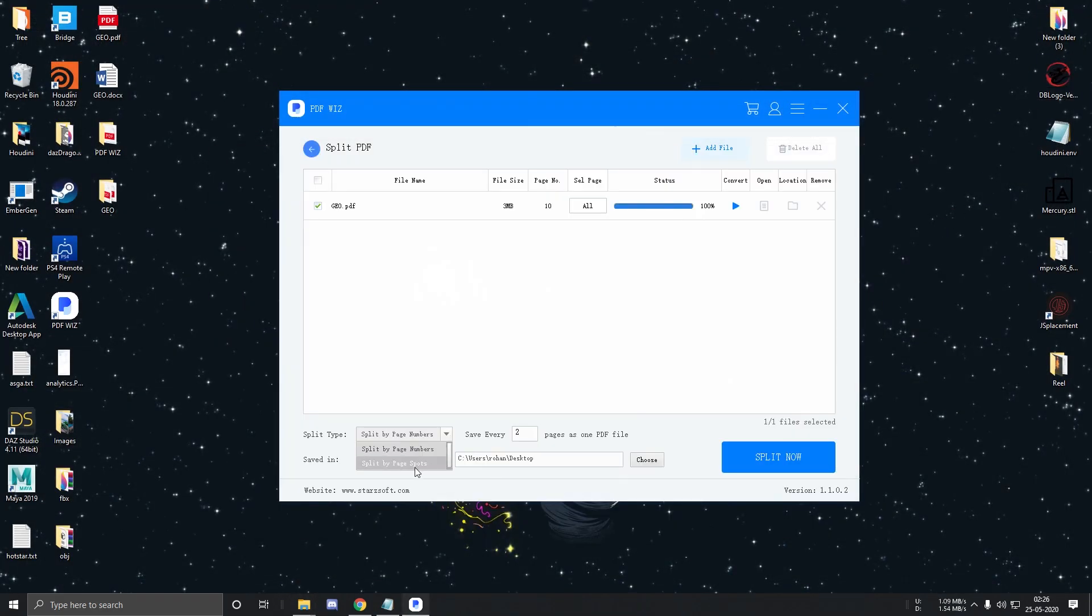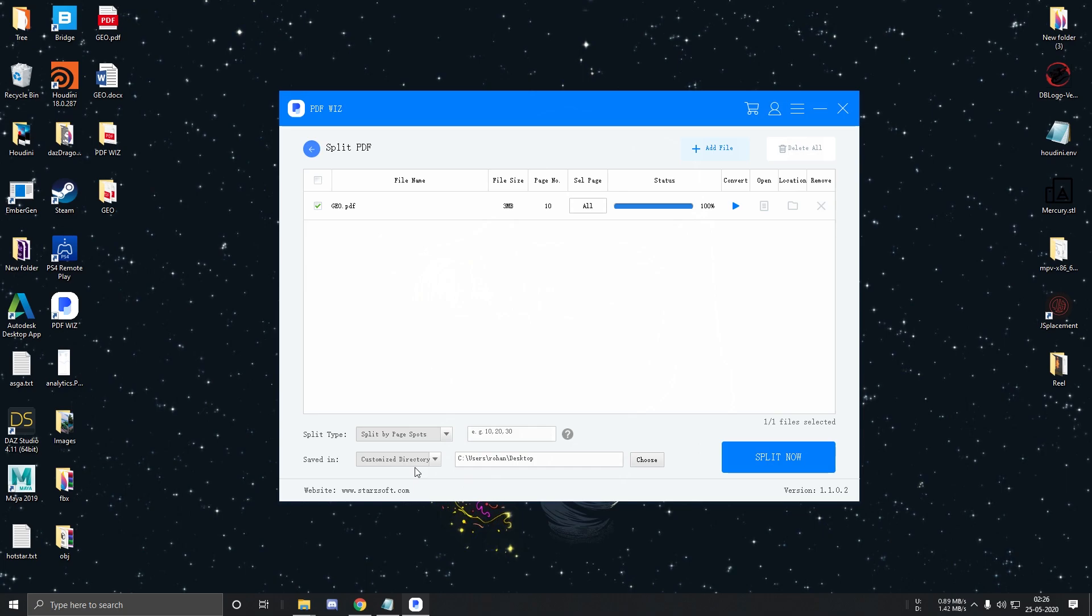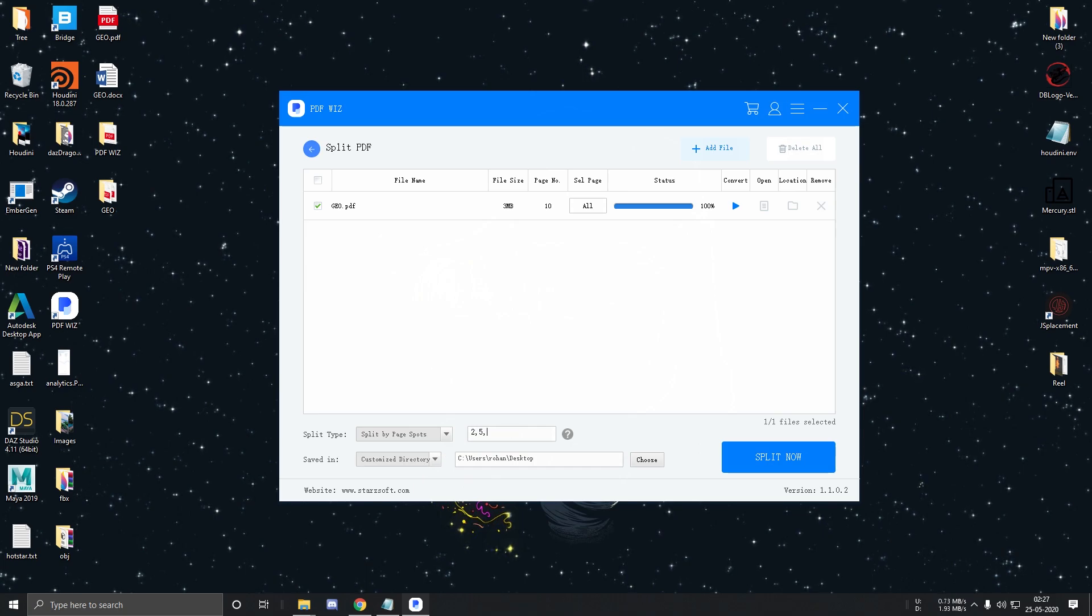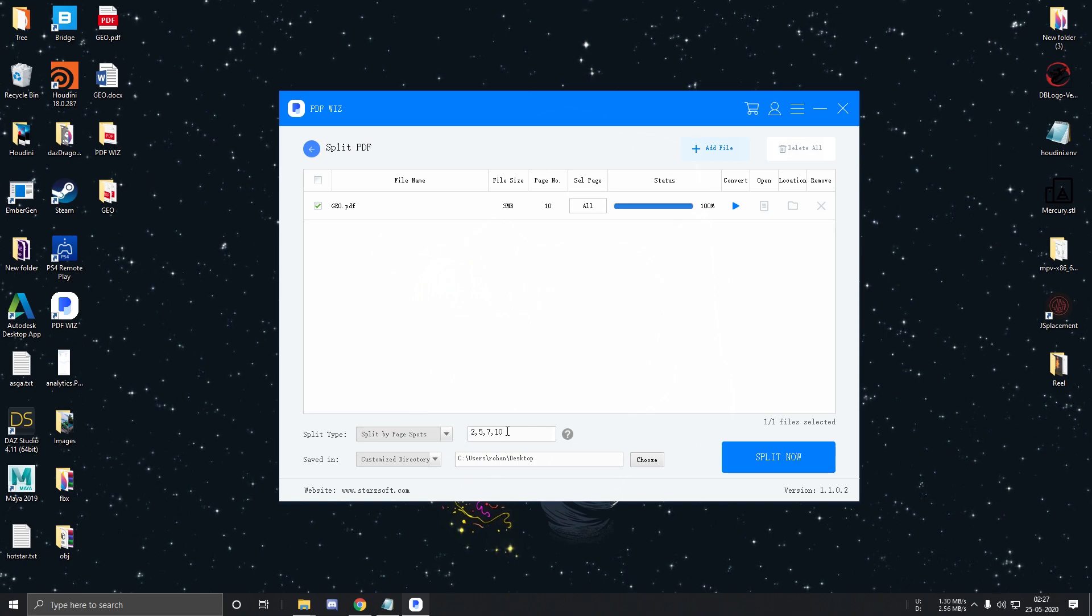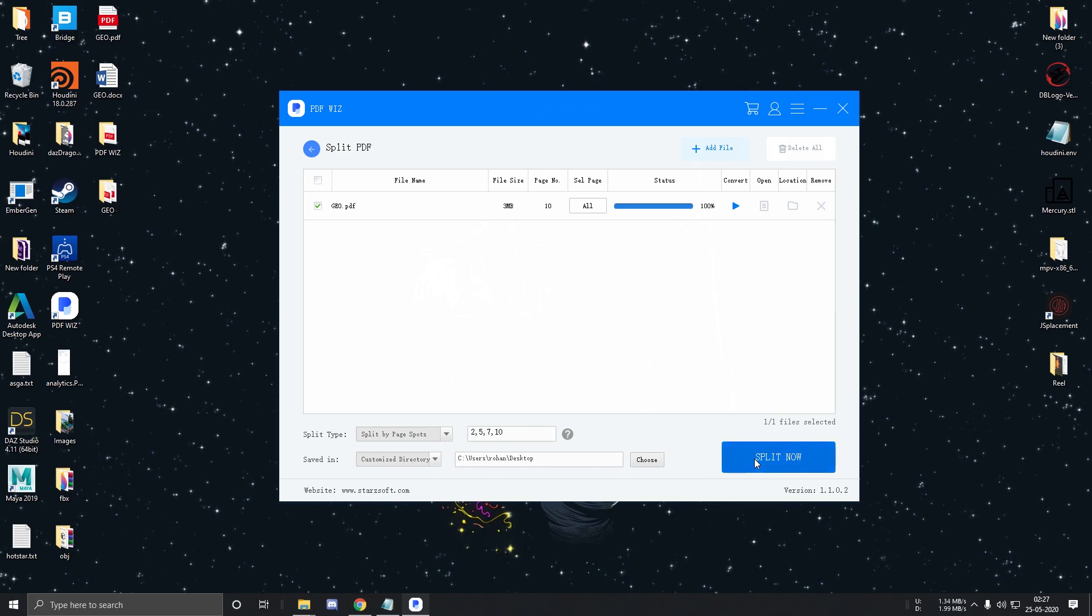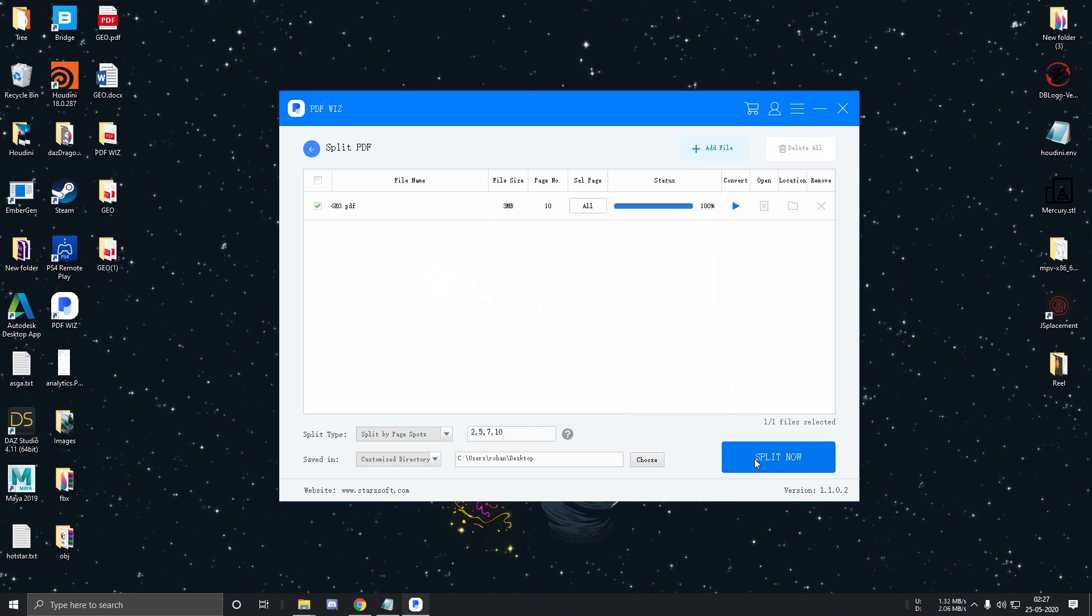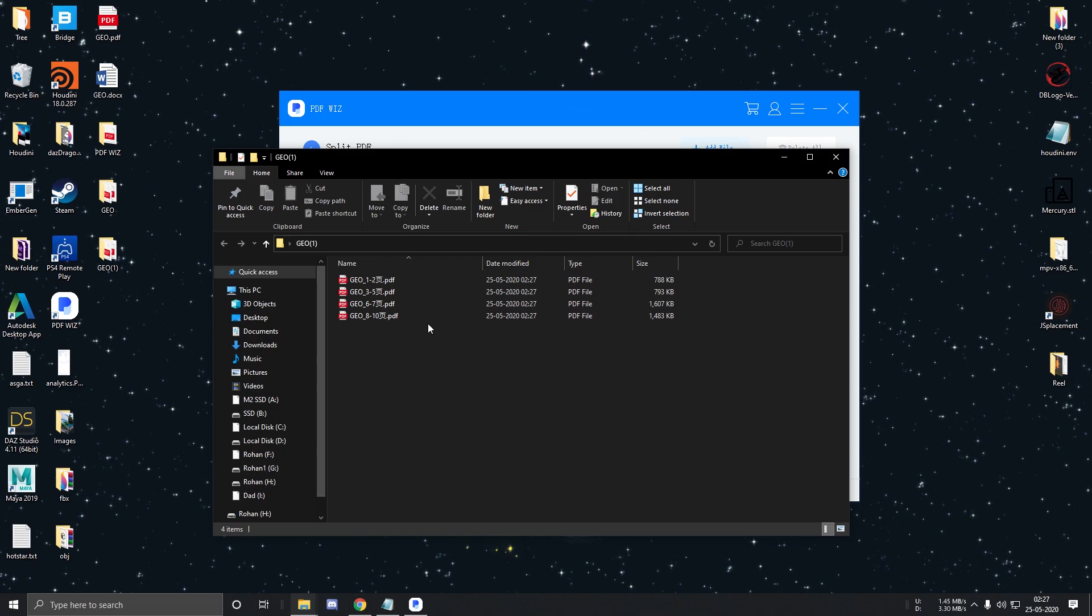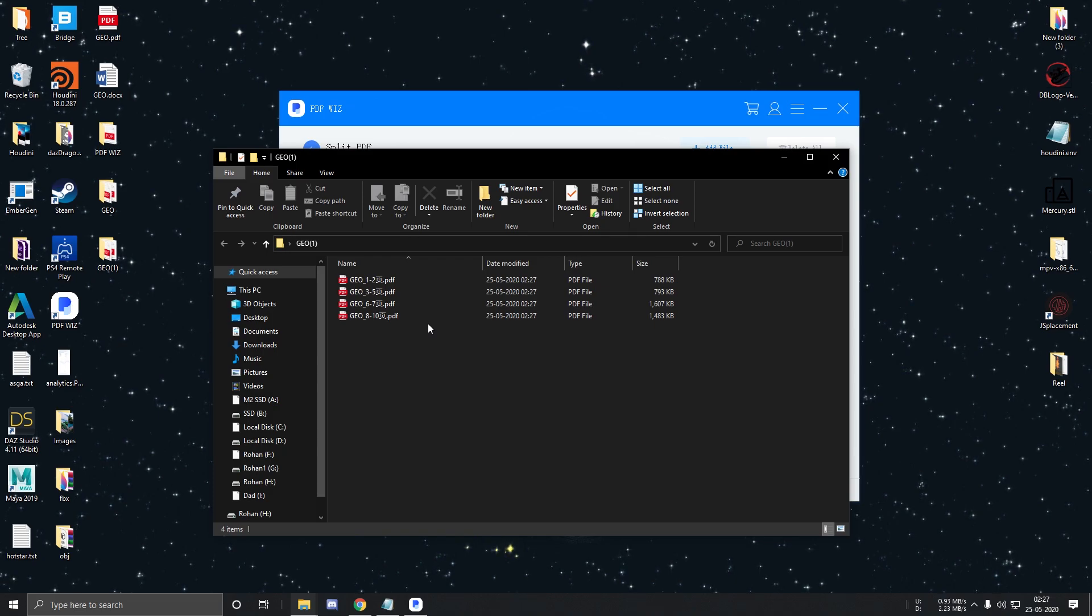The second option is to split by page spots. It will be best to demonstrate this rather than explaining it. So I typed 2, 5, 7 and 10 over here. Let's click on Split now and see what happens. As you can see, the software has prepared 4 PDF files as per the specified page spots.